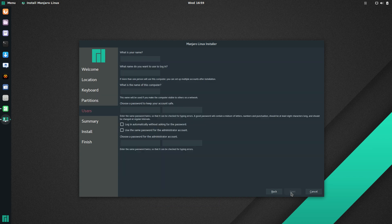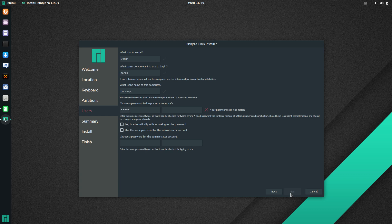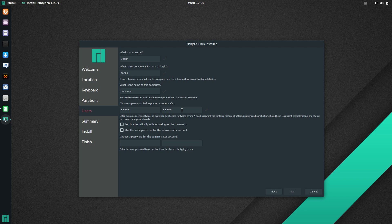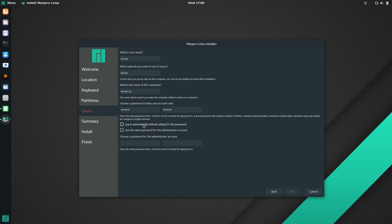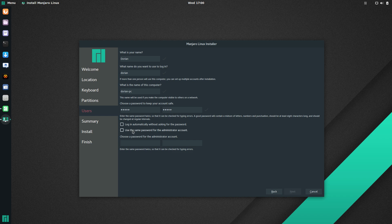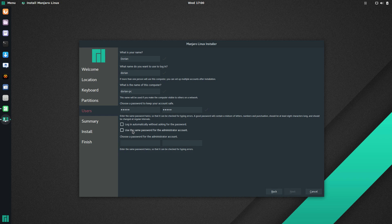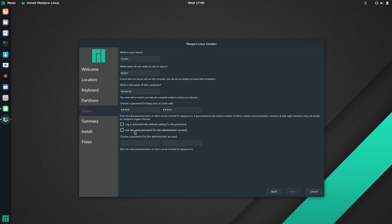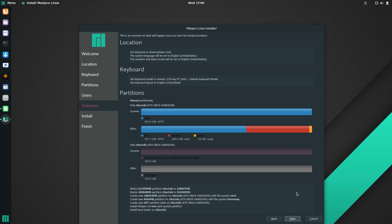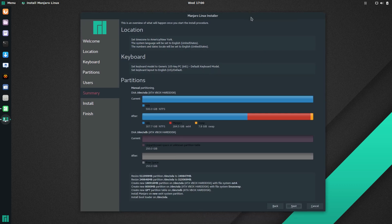All right, so now we're going to go next, and you're going to put in your name. You're going to put in your password, and it might complain that your password's too short or something. It's totally up to you. You can tell it to log in automatically without the password and use the same password for the admin account. If you have kids or someone else in the house you don't trust possibly installing something or messing with something, make the password different. If it's just for you or you and your wife or whatever, make it the same password. It just makes things a lot easier.